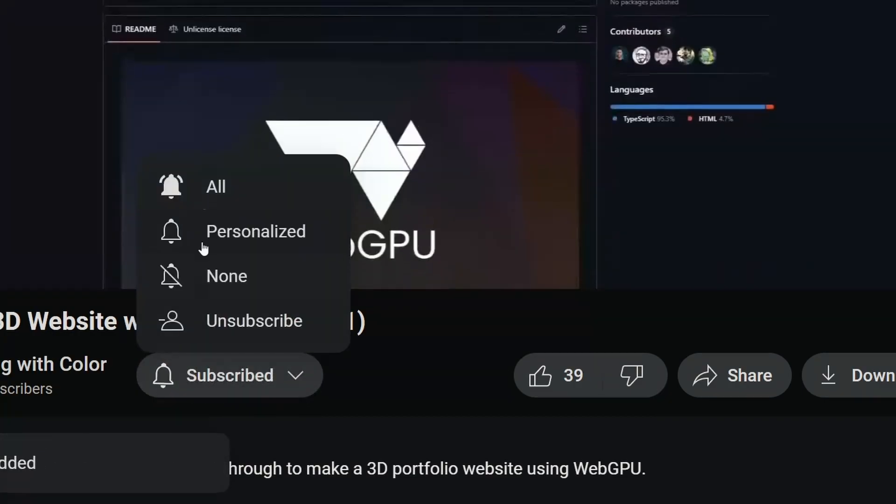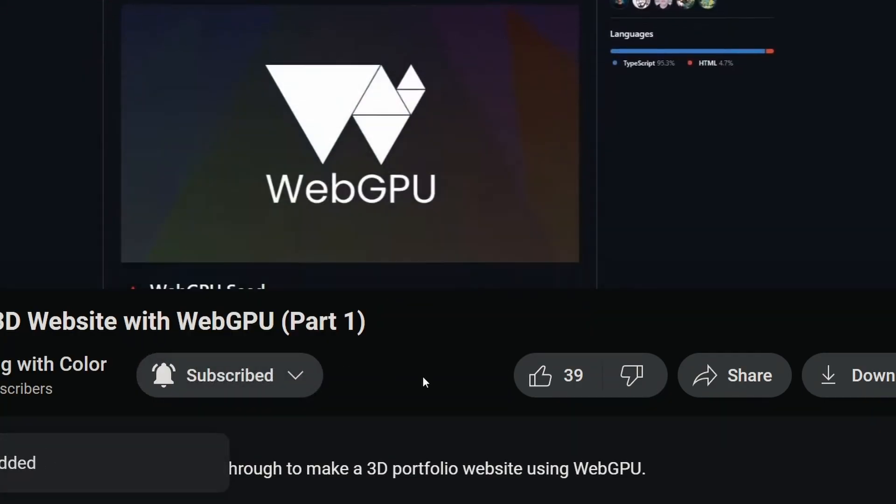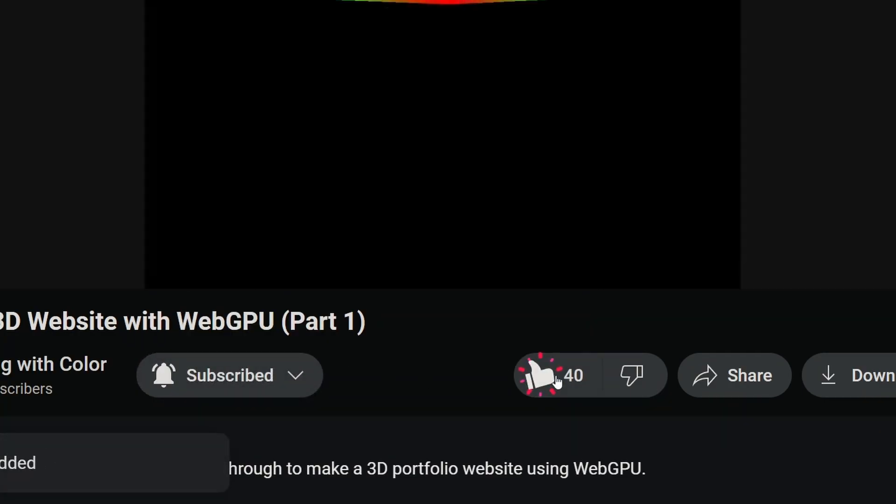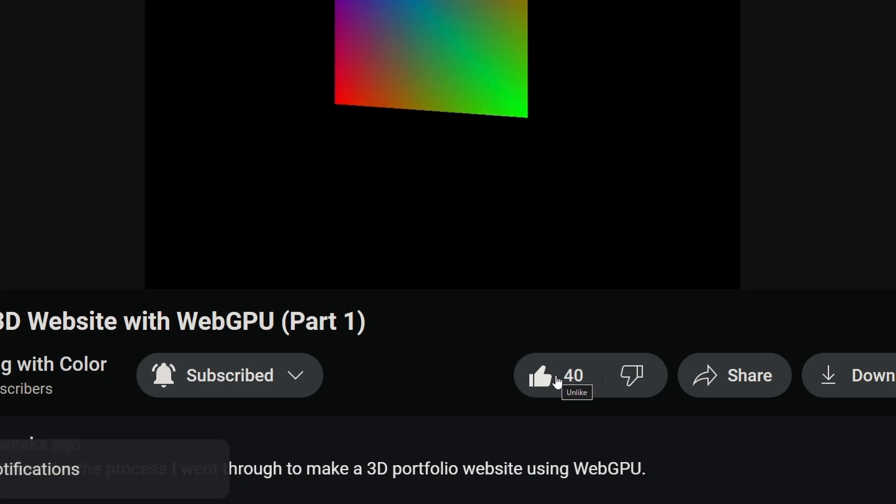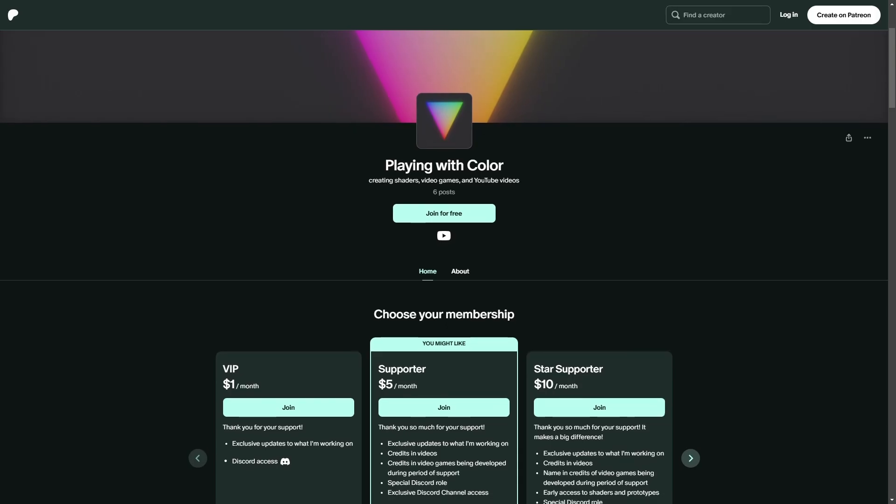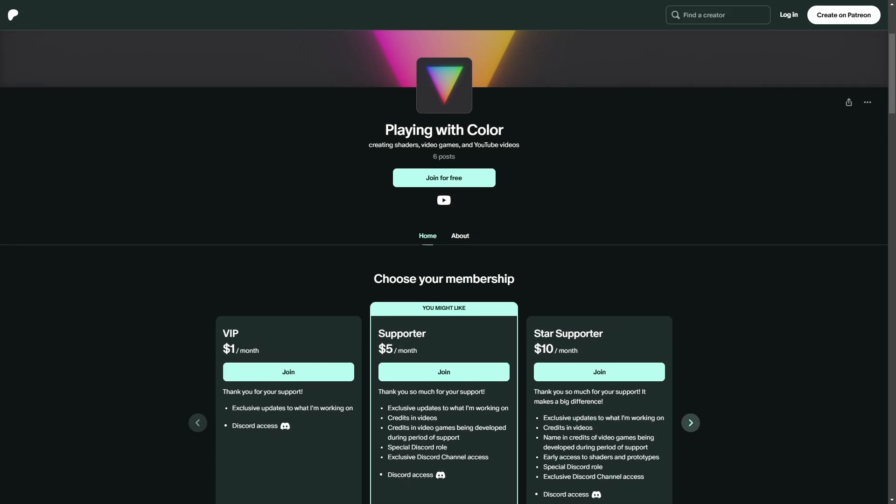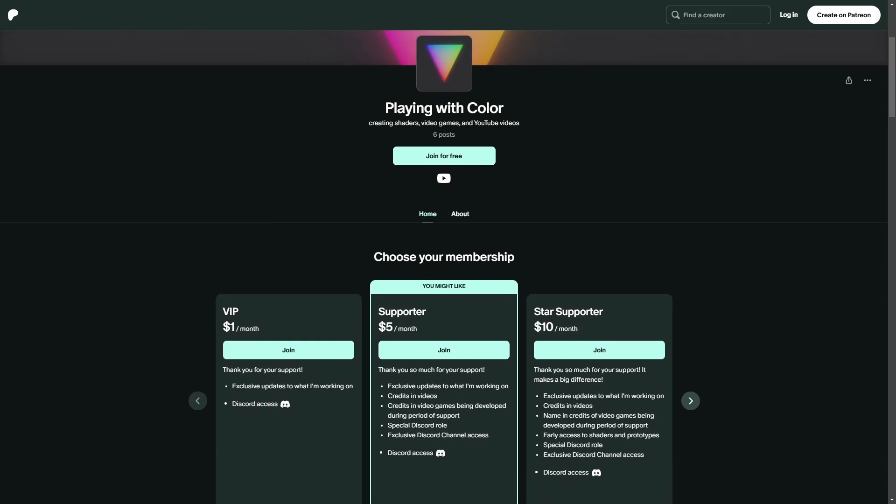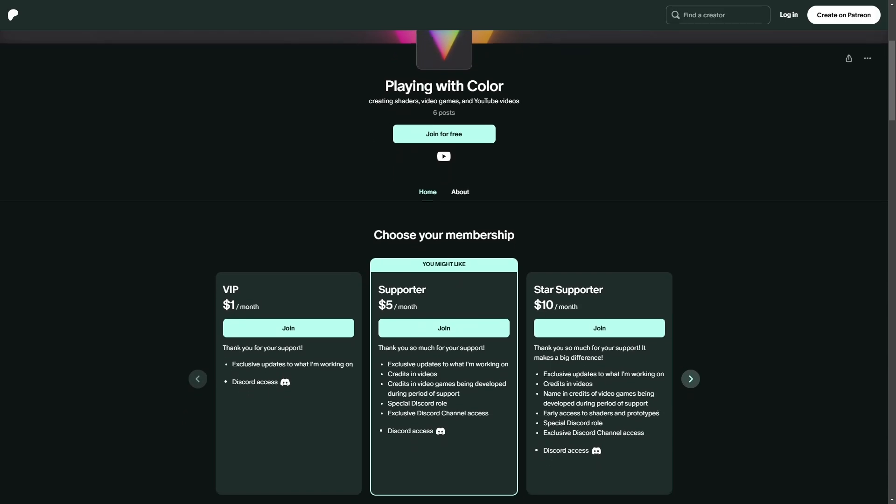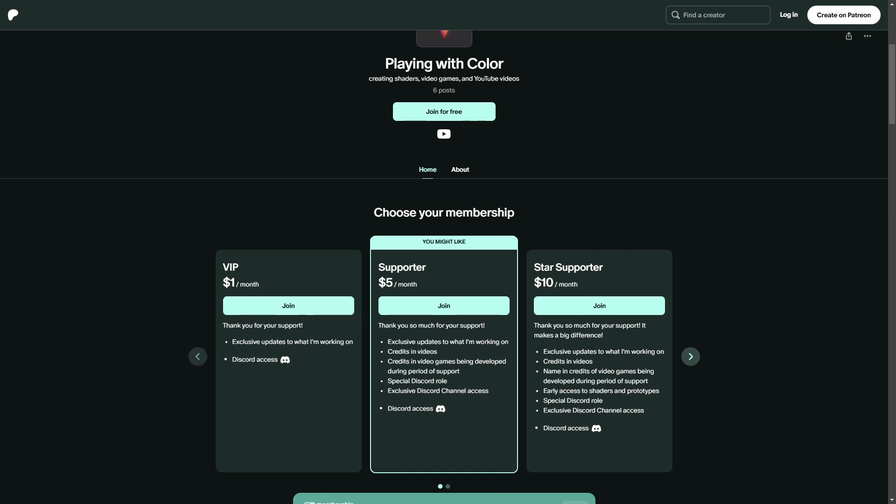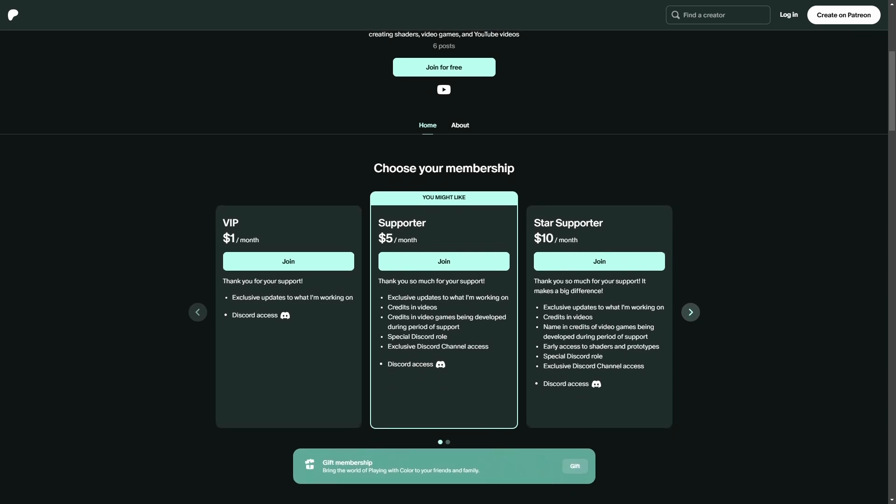If you enjoyed this video, please leave a like, subscribe, and hit the bell for future content like this. If you'd like to support these videos, and other things I create in the future, consider becoming a patron on Patreon. Link in the description. Bye for now.